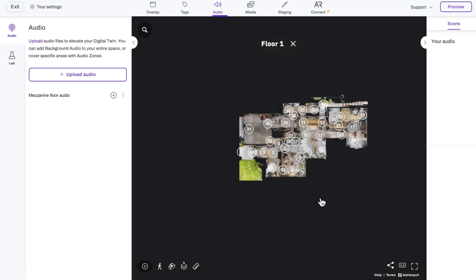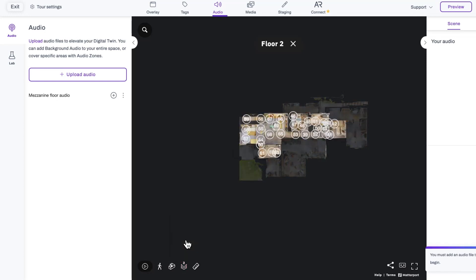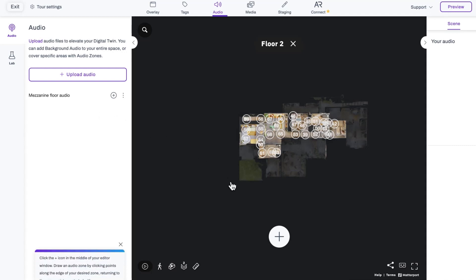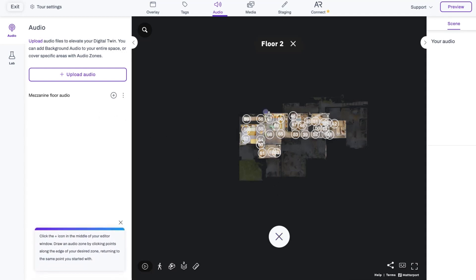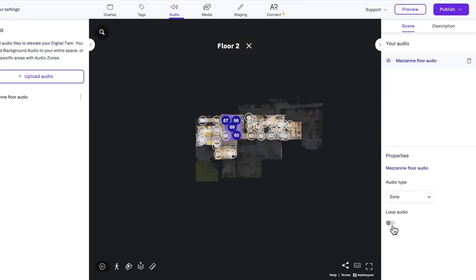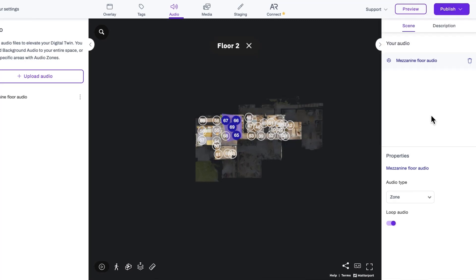Click Upload, navigate to the relevant area of your property, select Audio Zone on the left-hand side, and follow the on-screen prompts to create your audio zone. You can choose if your audio will play on a loop or just once. Finally, publish your tour, then hit Preview to see your audio in action.